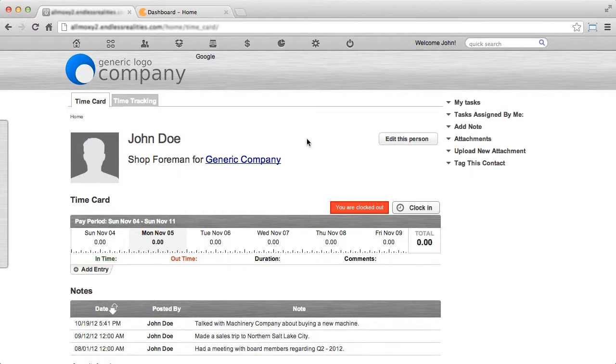This video will show you how to use the Zopim chat module on your instance. The first thing you'll want to do is go to www.zopim.com and sign up for an account.